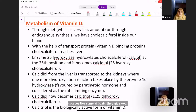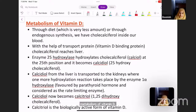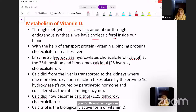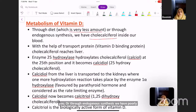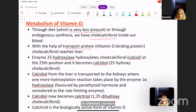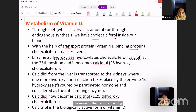Moving forward to the metabolism of vitamin D: through diet or through endogenous synthesis, we have cholecalciferol in the blood. With the help of the transport protein — vitamin D binding protein — cholecalciferol reaches the liver. A transport protein is needed because vitamin D is a fat-soluble vitamin.